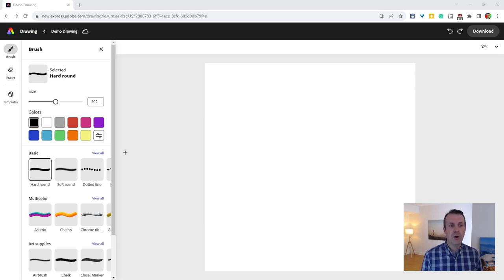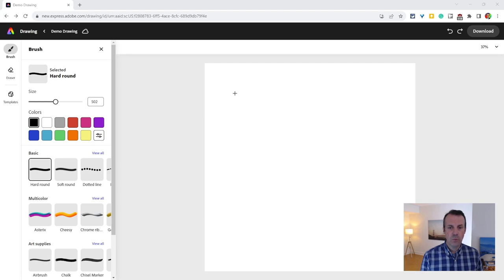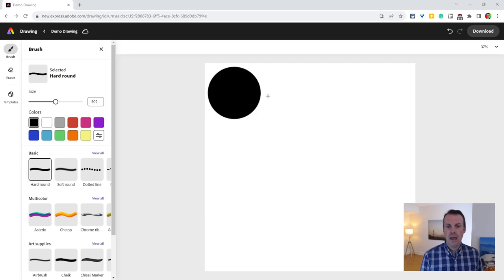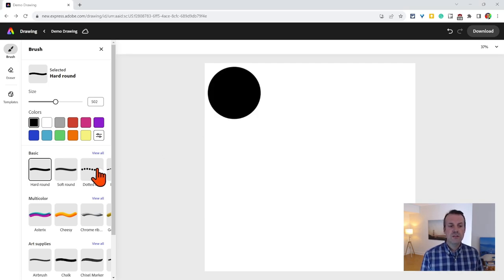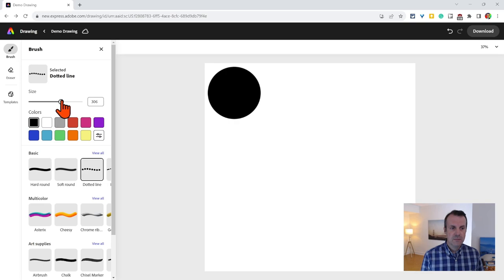Don't worry about drawing. I have here the hard round under Basic and I'm just going to click it once and I get a perfect circle. This also works for dotted line. Let's make that nice and big. And again, same thing.